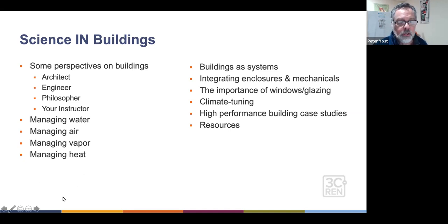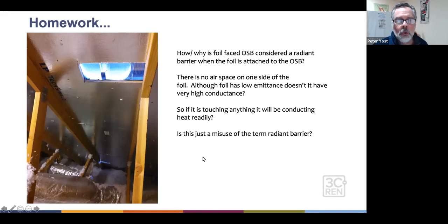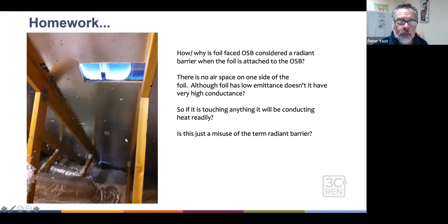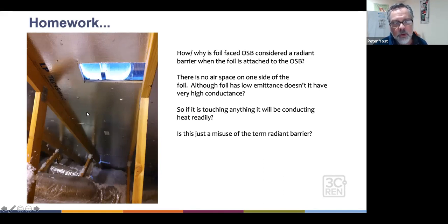But first, you had homework. And some of you actually did the homework. One that came up is very interesting — it's up in an attic, taking a look at the roof sheathing up against the trusses. It's LP TechShield, which is a radiant barrier structural sheathing.